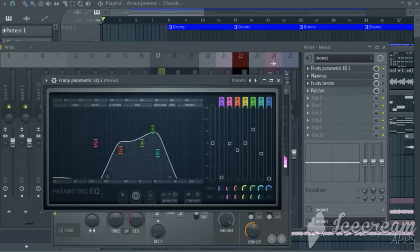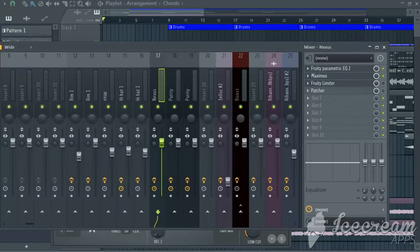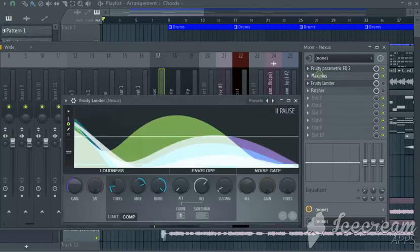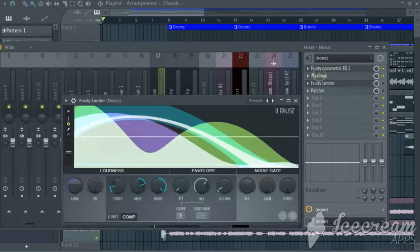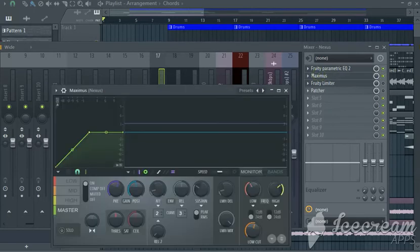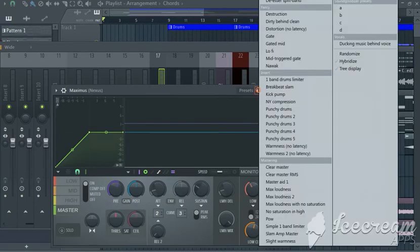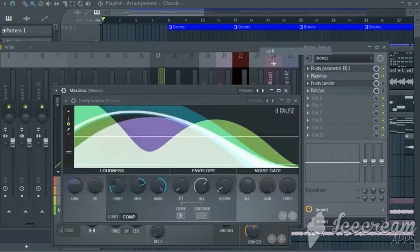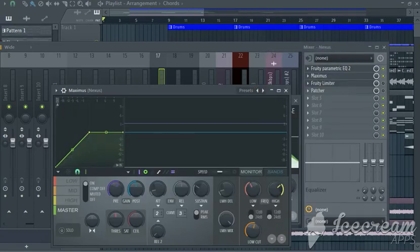And the next is the Maximus. Maximus, yes. And we're going to use the preset lofi.